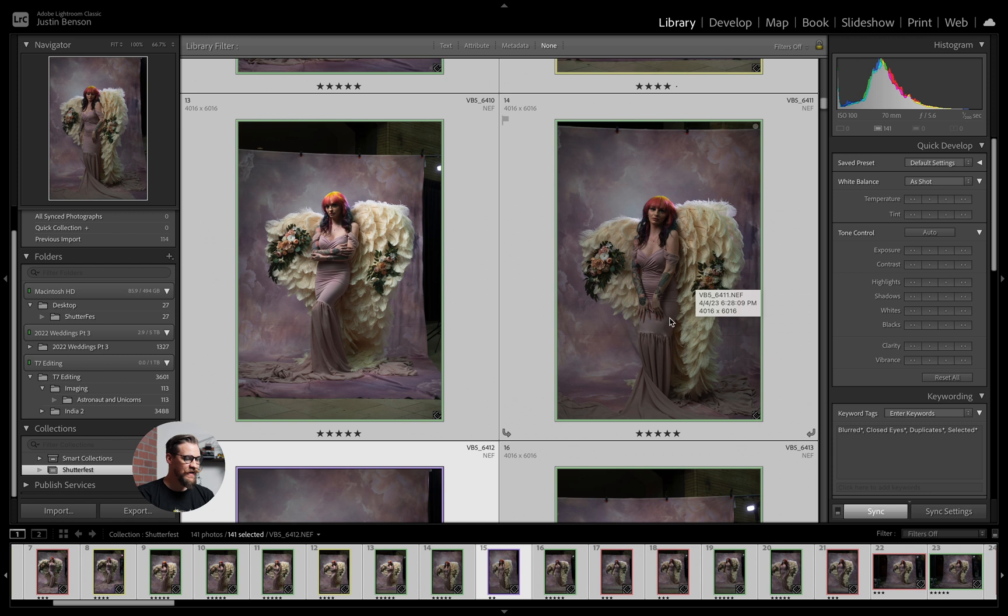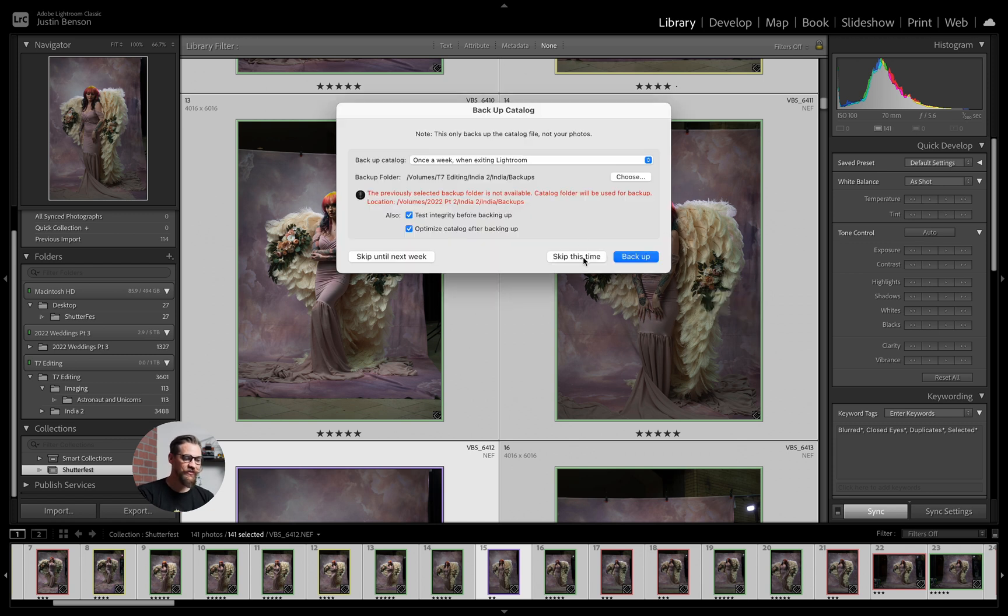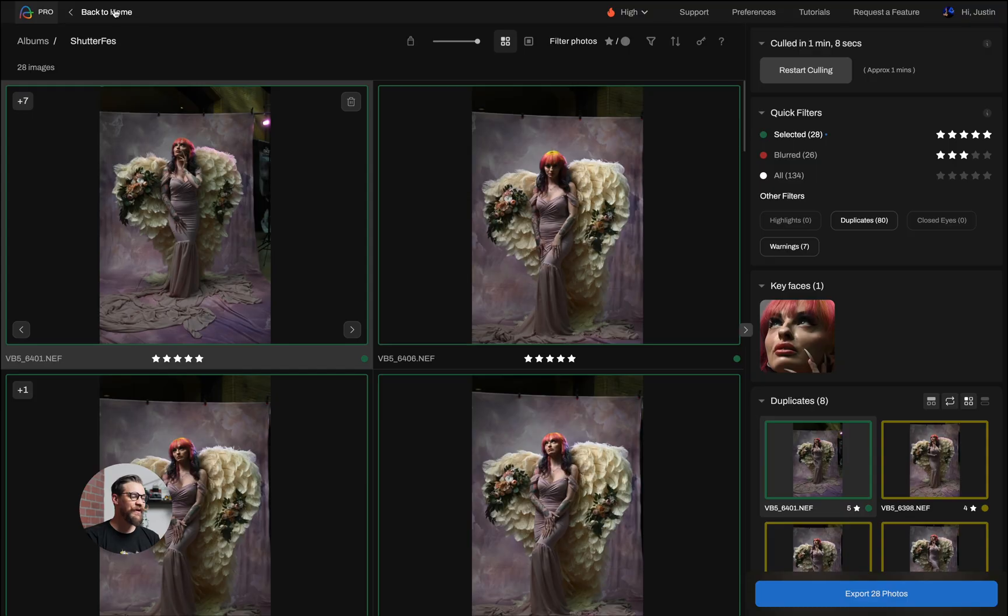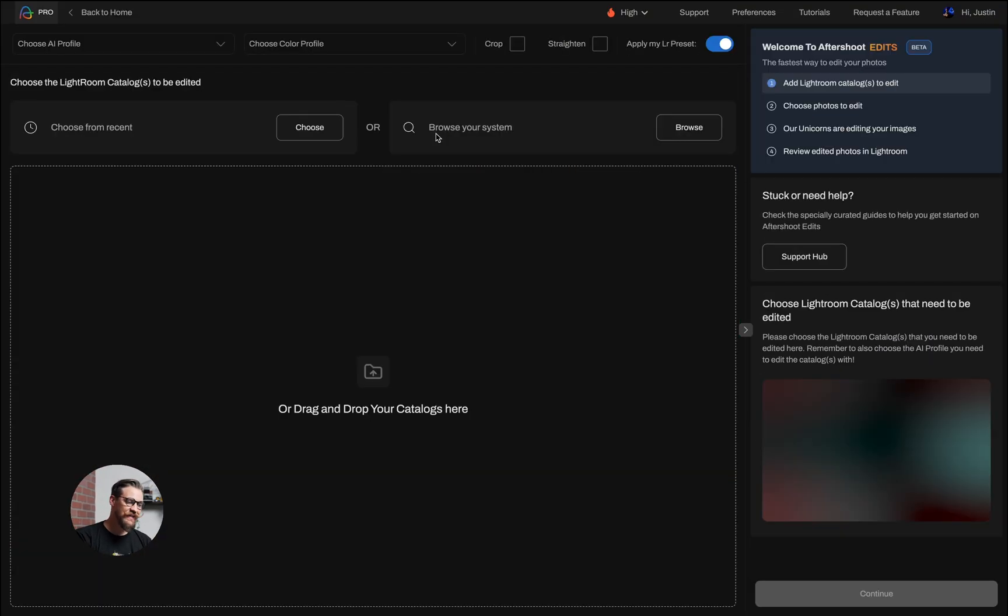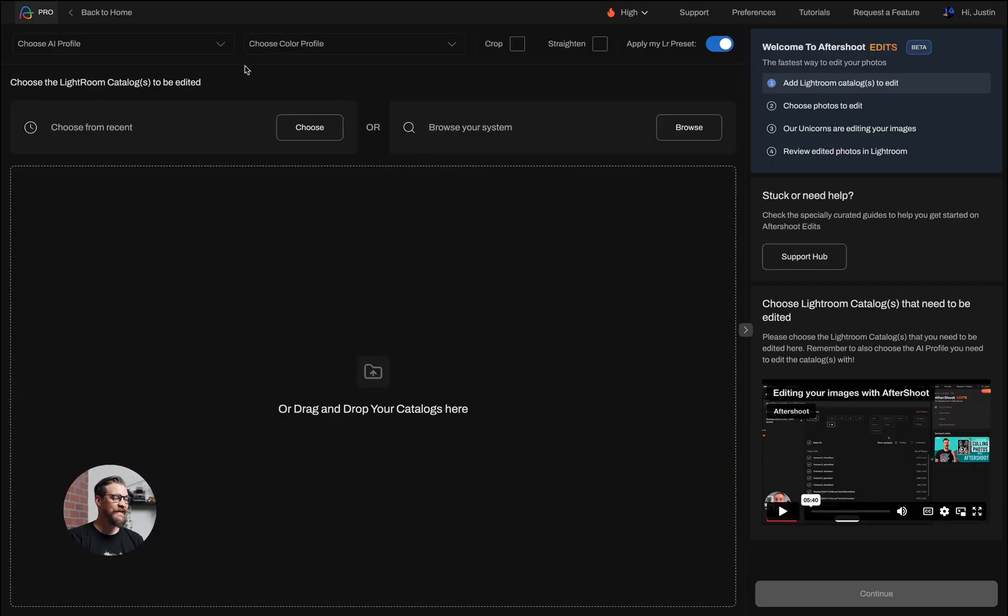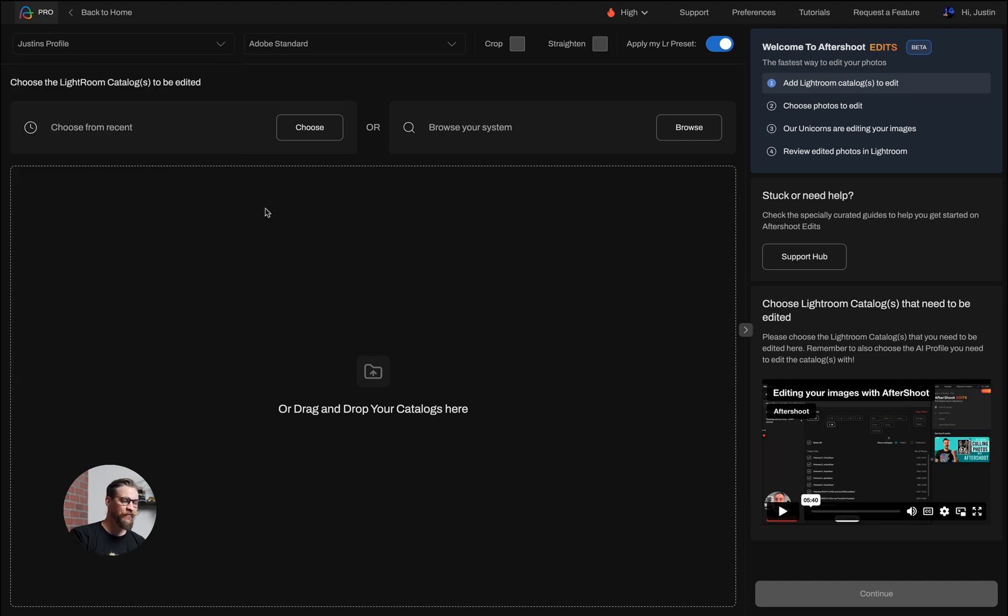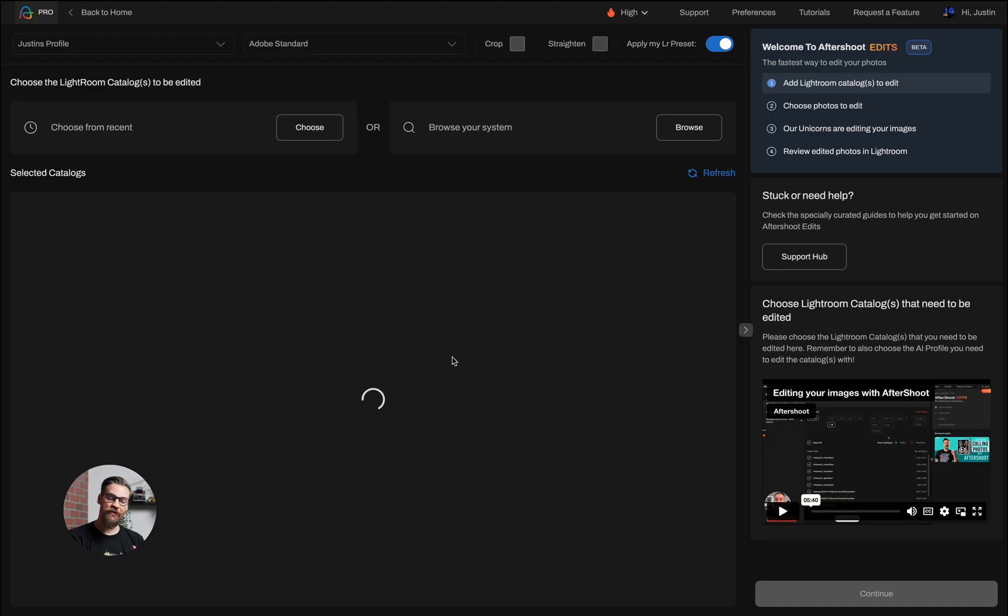Now that that's completed, I can go ahead and quit my Lightroom catalog. All my folders are imported. All my stars and colors are there. And I will head back to home, click on edit. I will choose the AI profile I want to use. I'm going to not crop and straighten here. I'm going to choose my most recent Lightroom catalog. The smart previews will automatically connect. I'll click on continue.